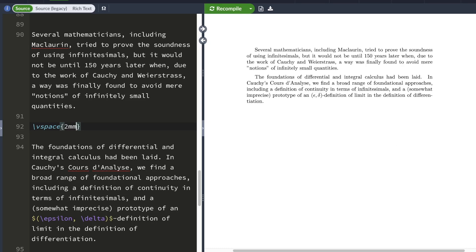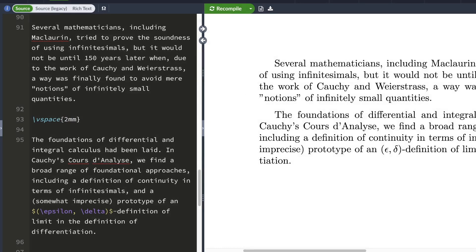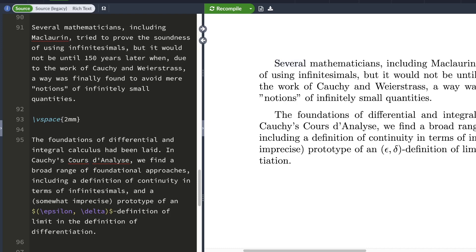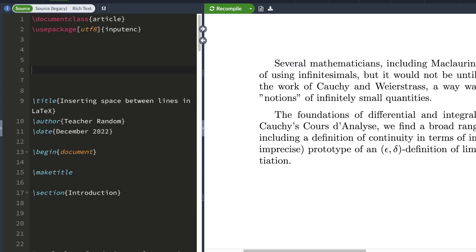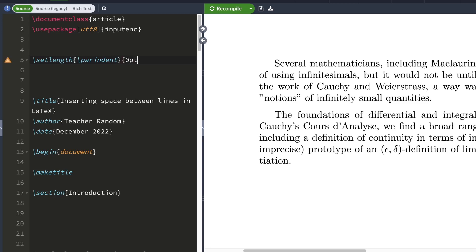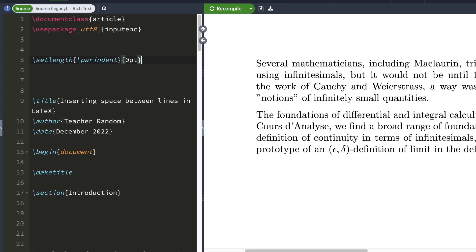Notice how before the first word of every paragraph, LaTeX has inserted a bit of horizontal space. This horizontal space is called indentation. You can remove this horizontal space by typing in the preamble of a document: set length, then pair indent, then typing 0pt. When you hit compile, LaTeX will remove this horizontal indentation.